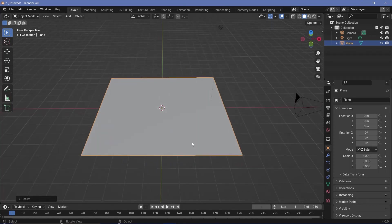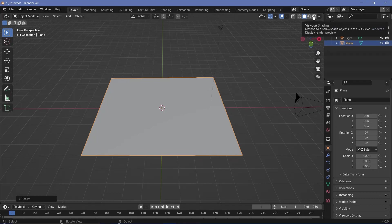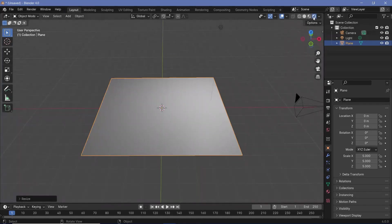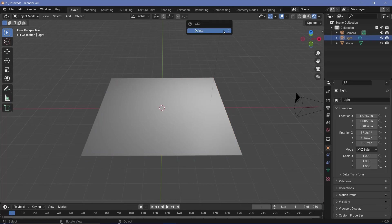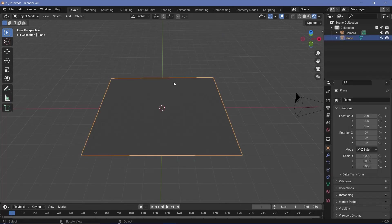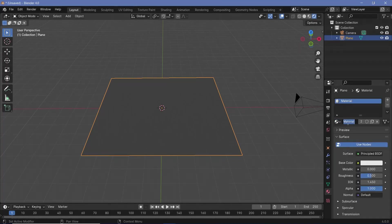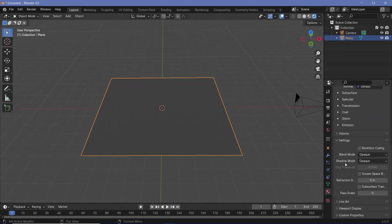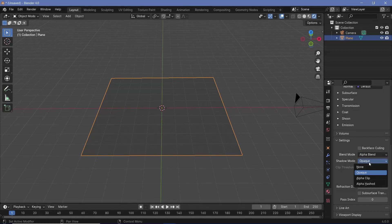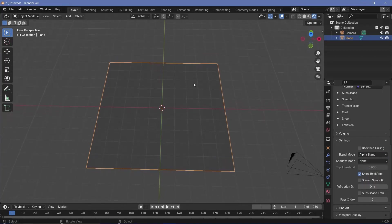Now that I have that set, to actually see changes to the texture, we'll set up our defaults. We'll bring our cursor to the top right and switch our viewport shading to rendered. We'll select the default light and tap X to delete it. Then we'll select our plane, go to the material properties, and select the default material. We'll change the name to maybe sci-fi panels, then go all the way down to settings and change the blend mode from opaque to alpha blend. Similarly, you can switch off shadows by changing it from opaque to none.